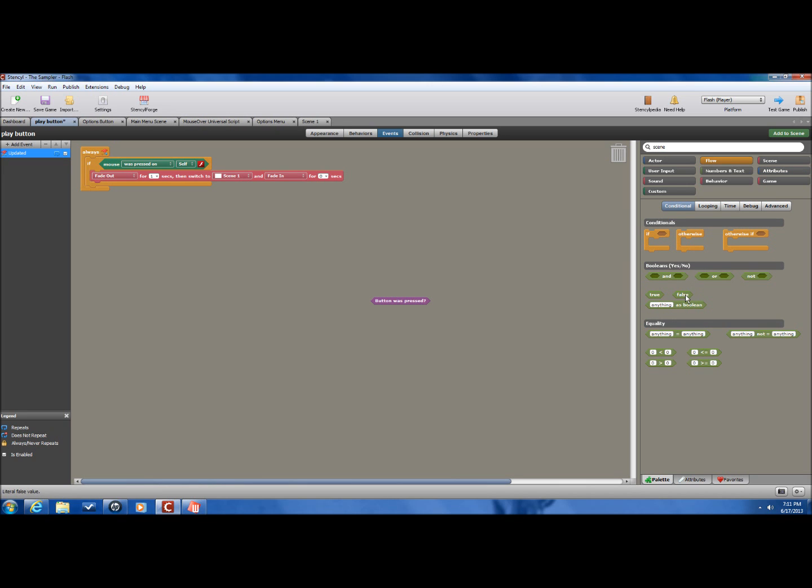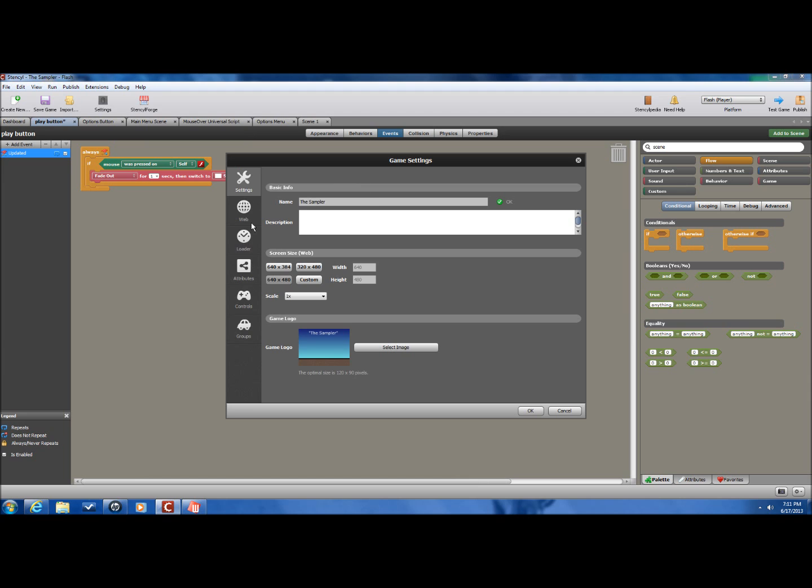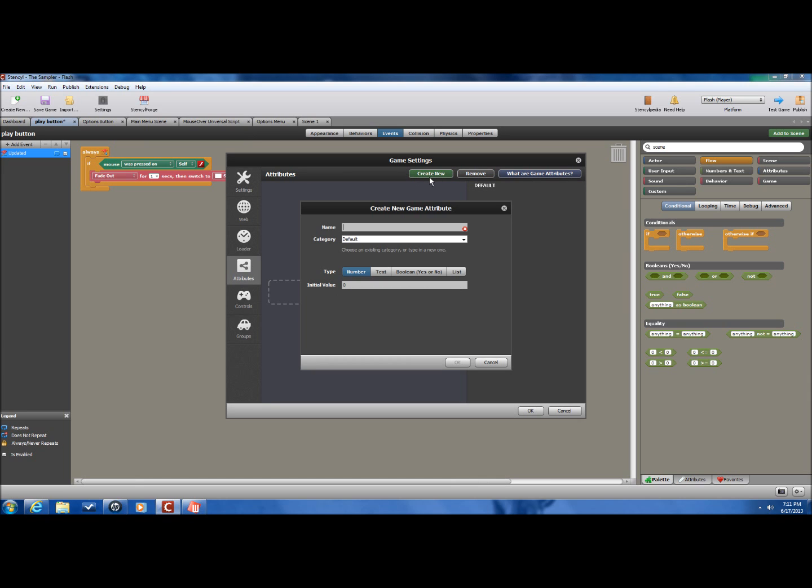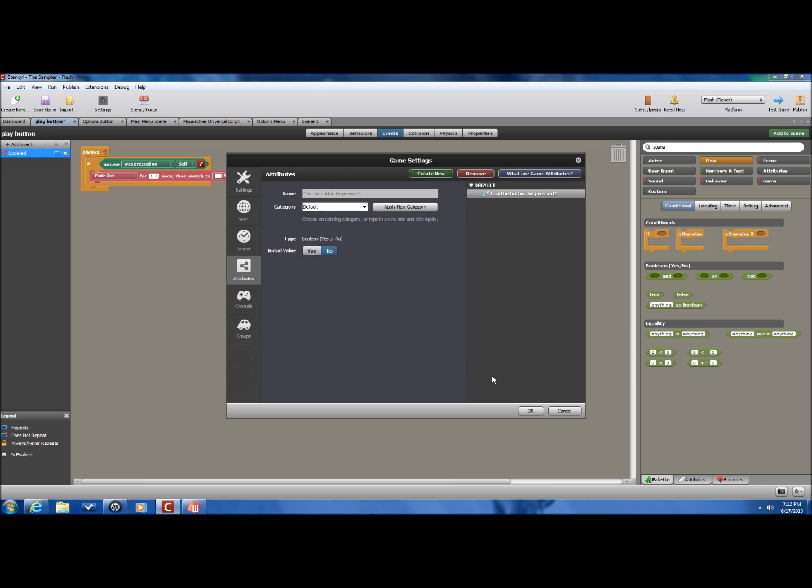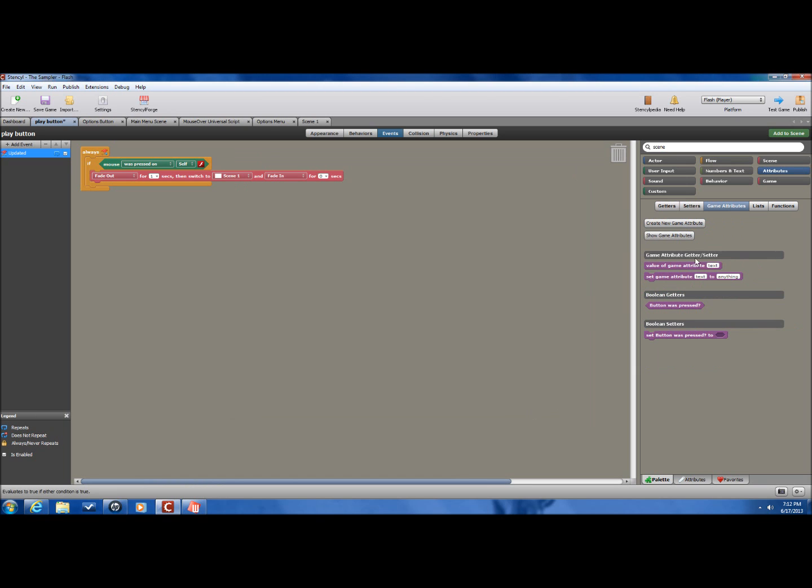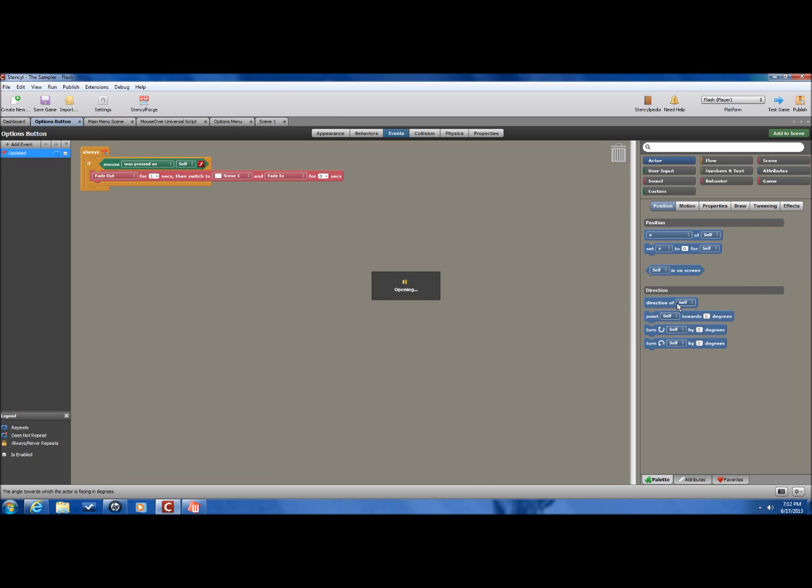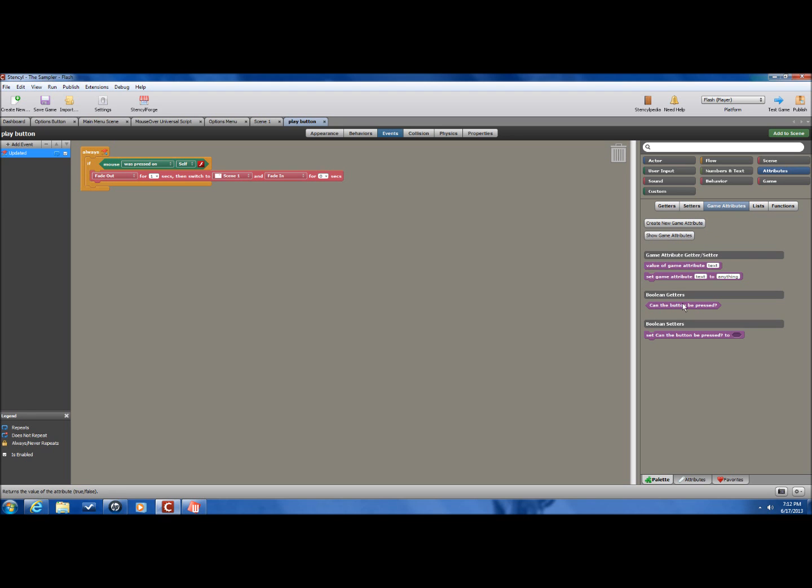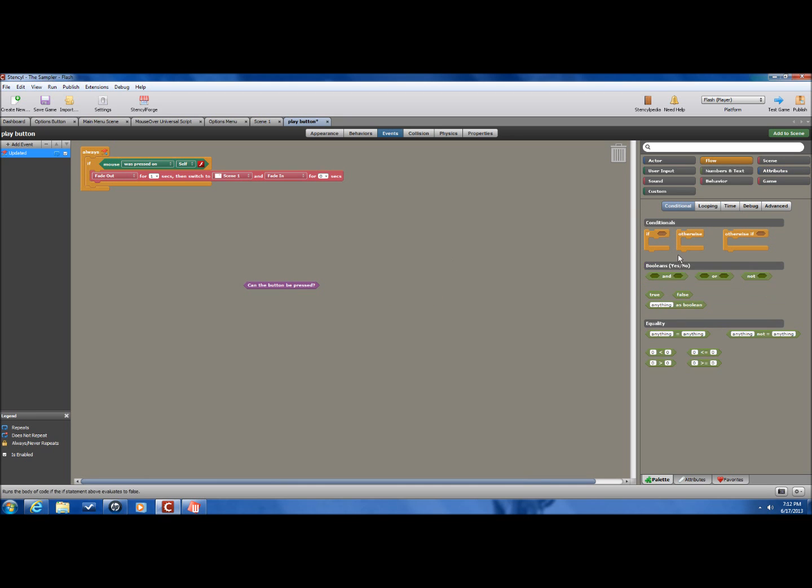And what this is going to do is it's going to check to make sure that the button was pressed or it's not pressed, and if it's able to be pressed. Actually, let's just scratch that. Go back into settings, go into attributes, remove that. And let's just say can the button be pressed, yes or no. That way it'll be a little easier. Let's refix it up. Click Control R to refresh the page. Can the button be pressed. If the button can be pressed is equal to true.